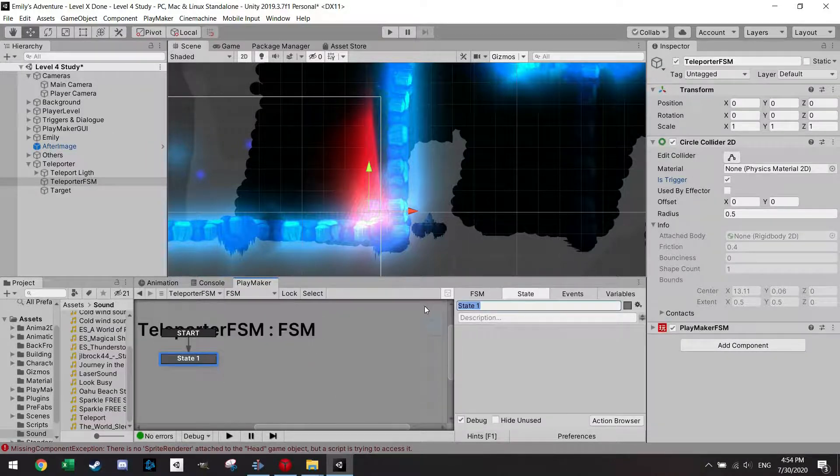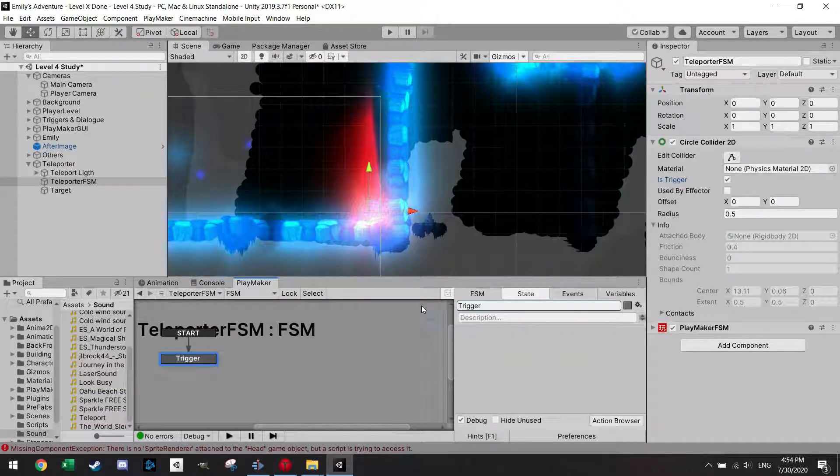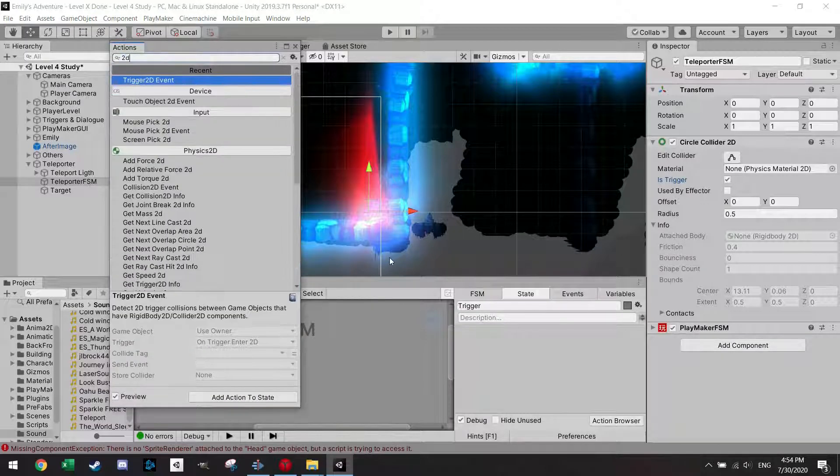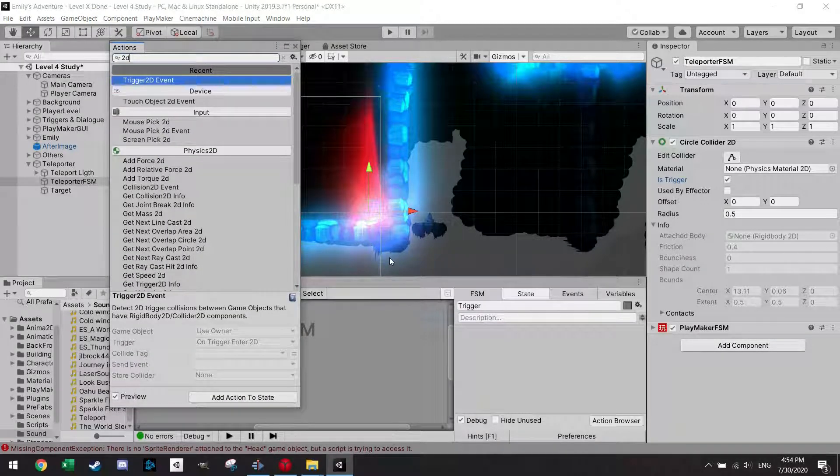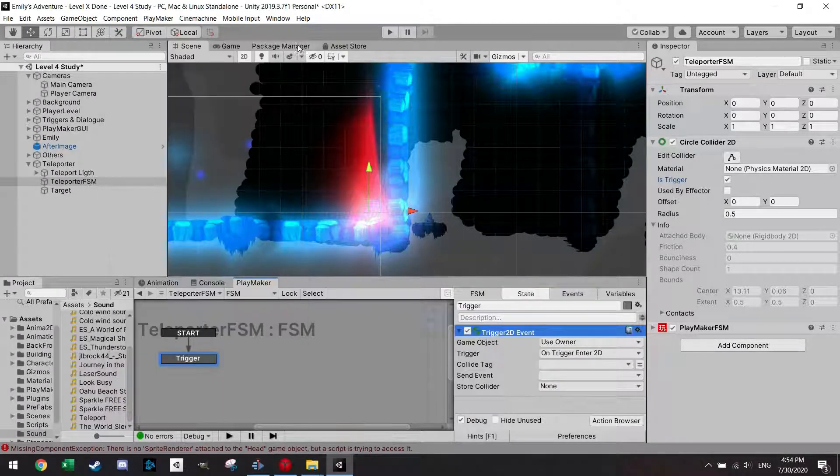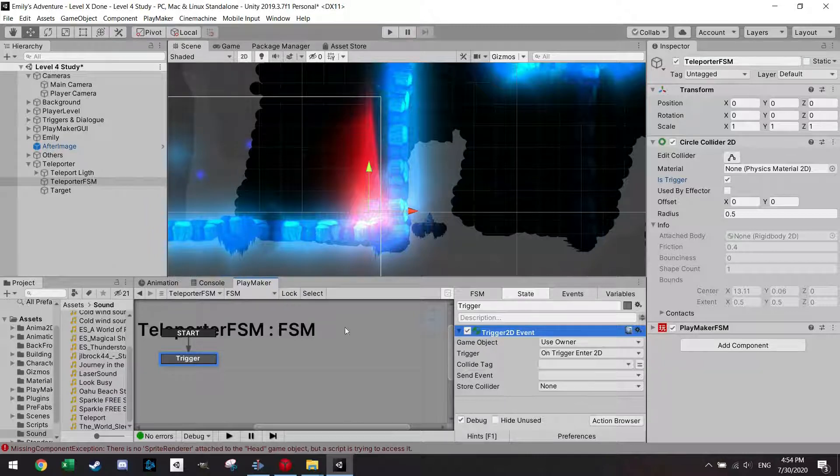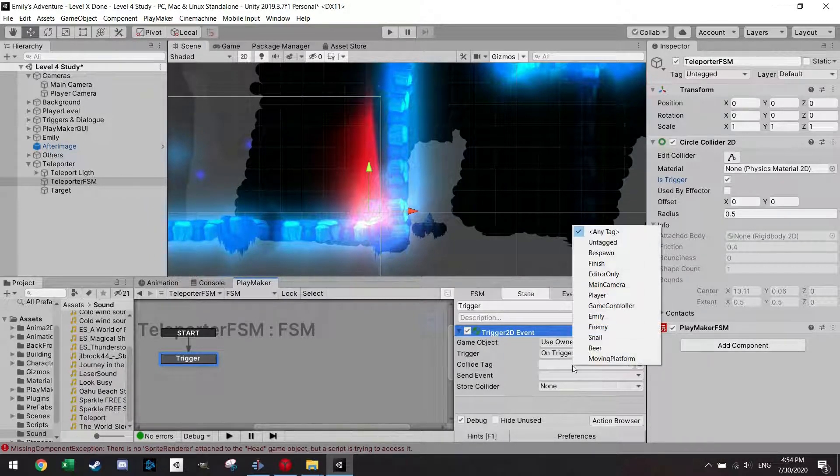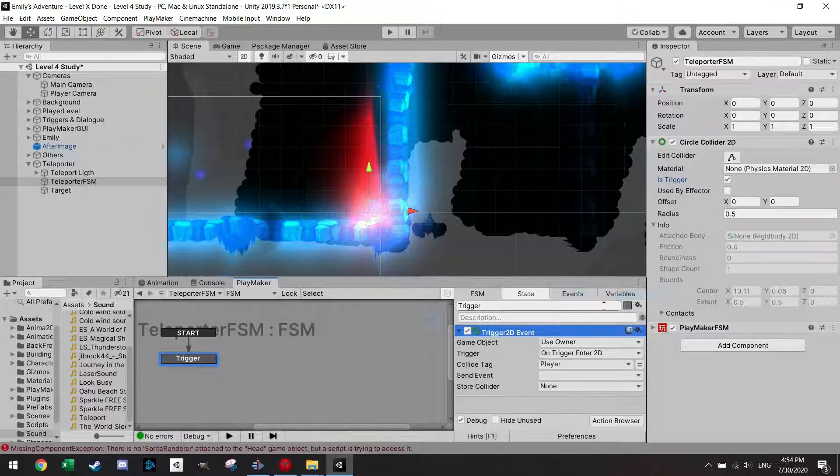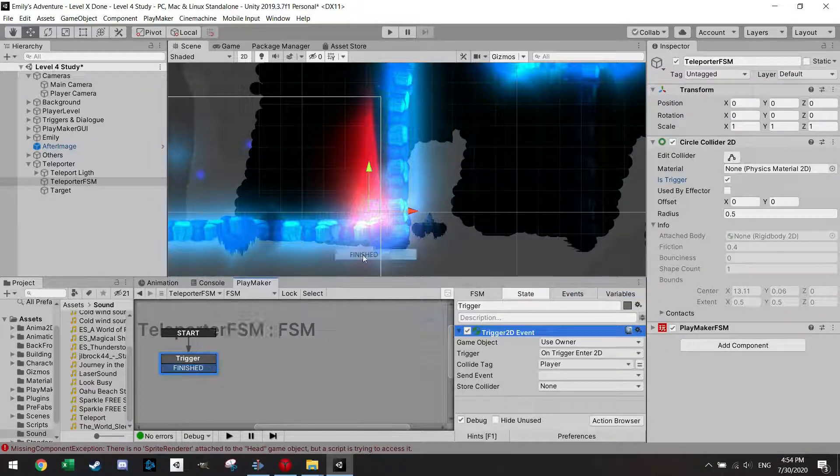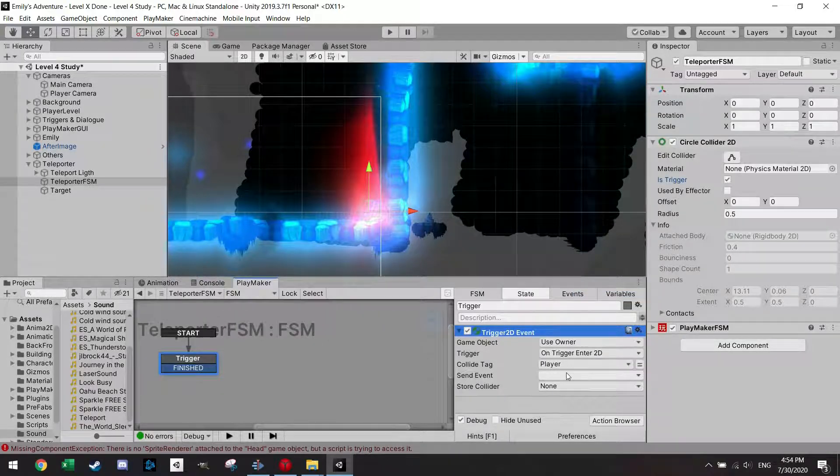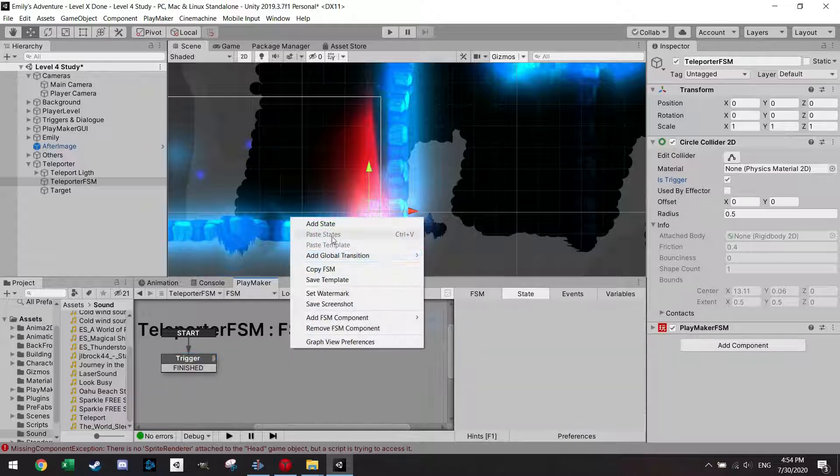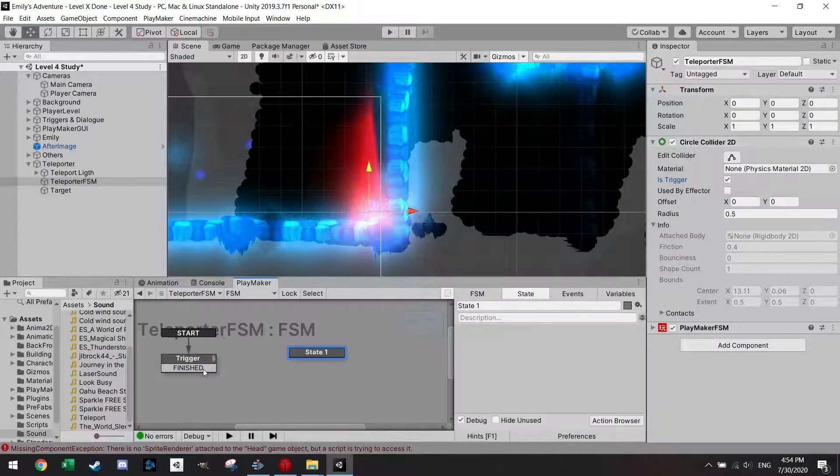The first thing we want to do is of course make a trigger state. The trigger 2D event is I think the most used state when you use Playmaker.